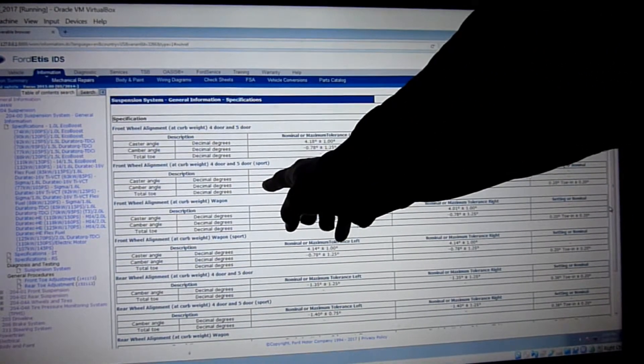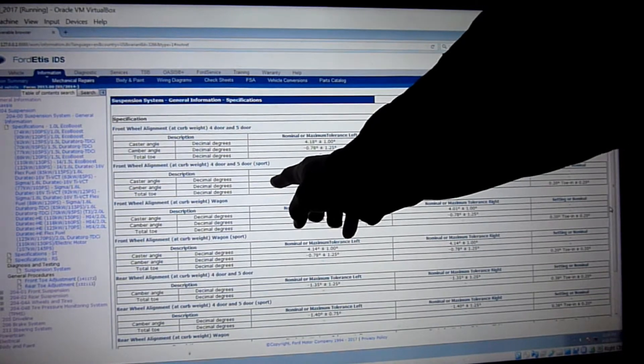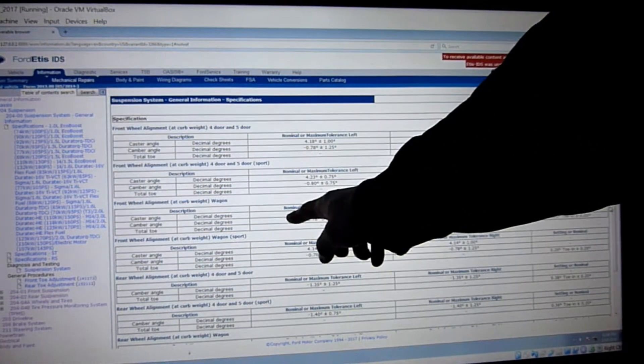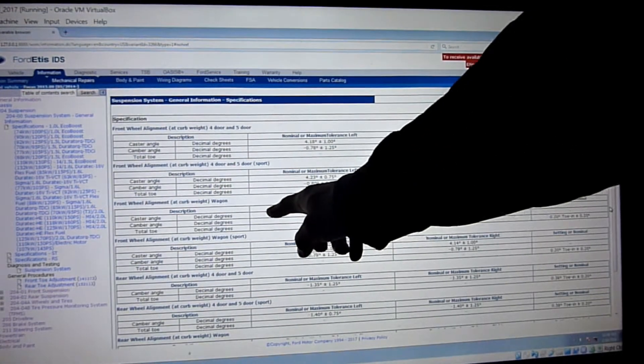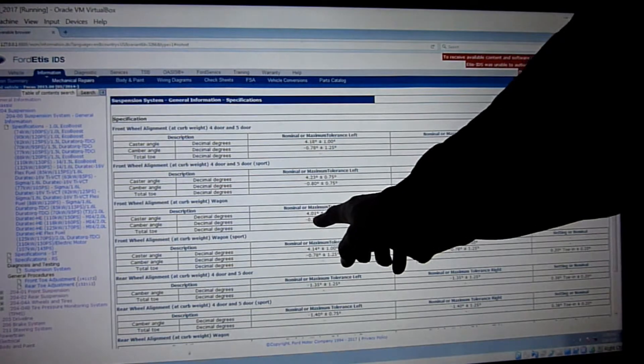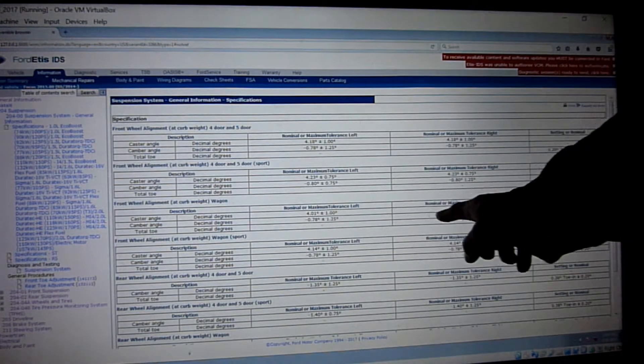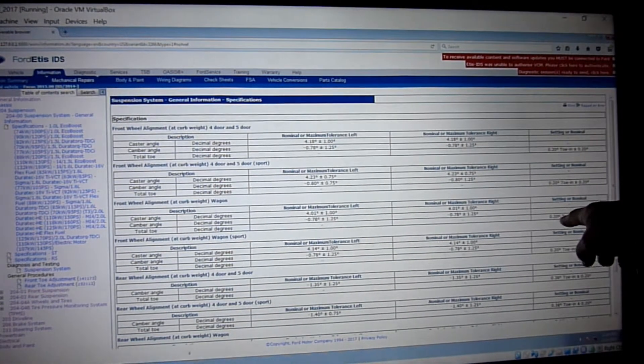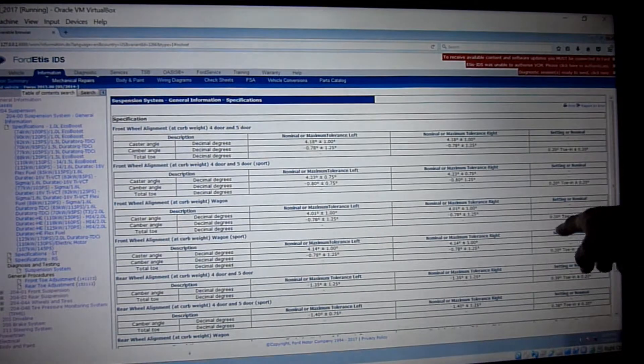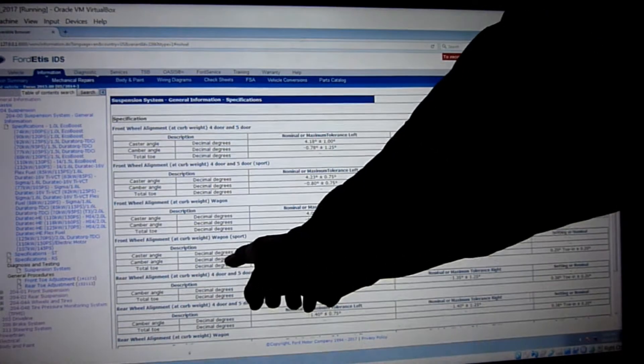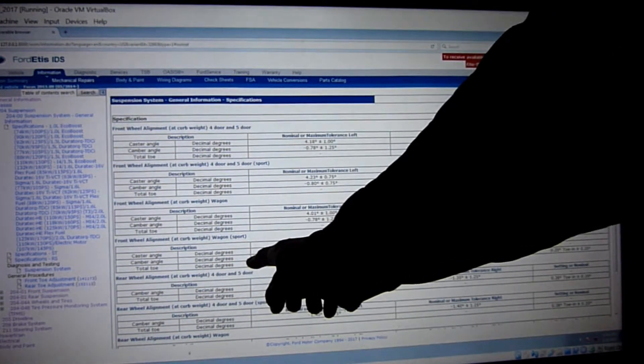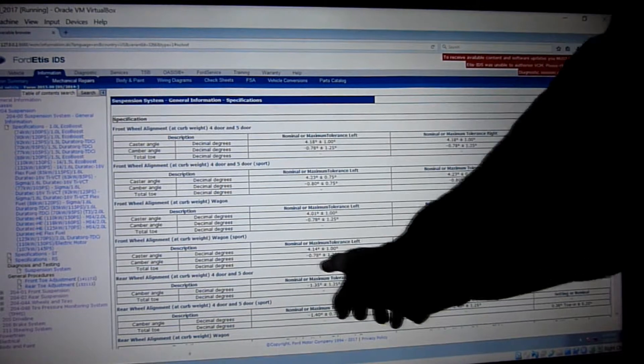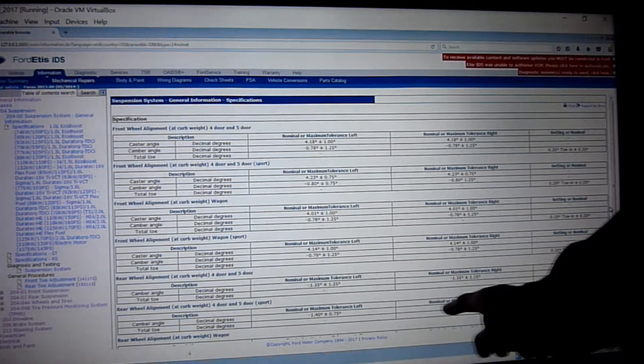Front wheel alignment four or five door sport, same thing. Wagon front wheel alignment curb, this is mine, 12 minutes toe-in. They all seem to be same. Front wheel alignment curb weight wagon sport, same.